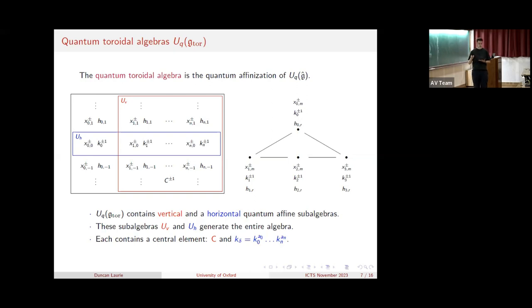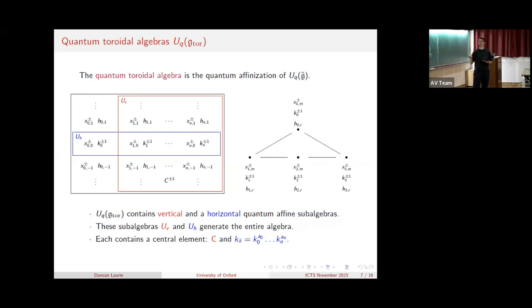So perhaps the next natural question is: what happens if we apply the affinization process to something that's already affinized - one of our Drinfeld-Jimbo quantum affine algebras? What we get is called the quantum toroidal algebra, denoted U_q(g^tor), which can therefore be thought of as a double affine quantum group. I'm quick to remark that it's not actually a quantum group - it's not the quantum group of any Kac-Moody algebra - and so it cannot be further affinized by this process.